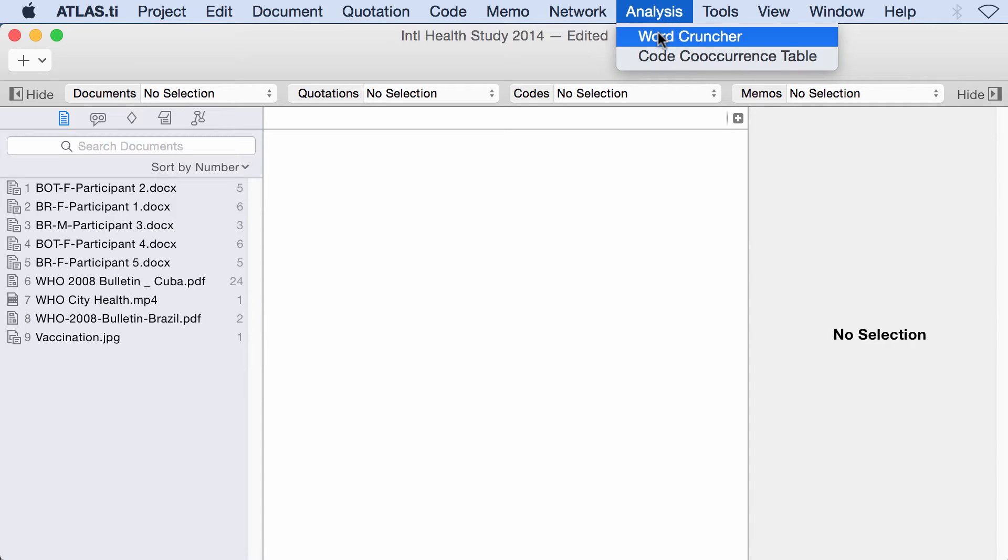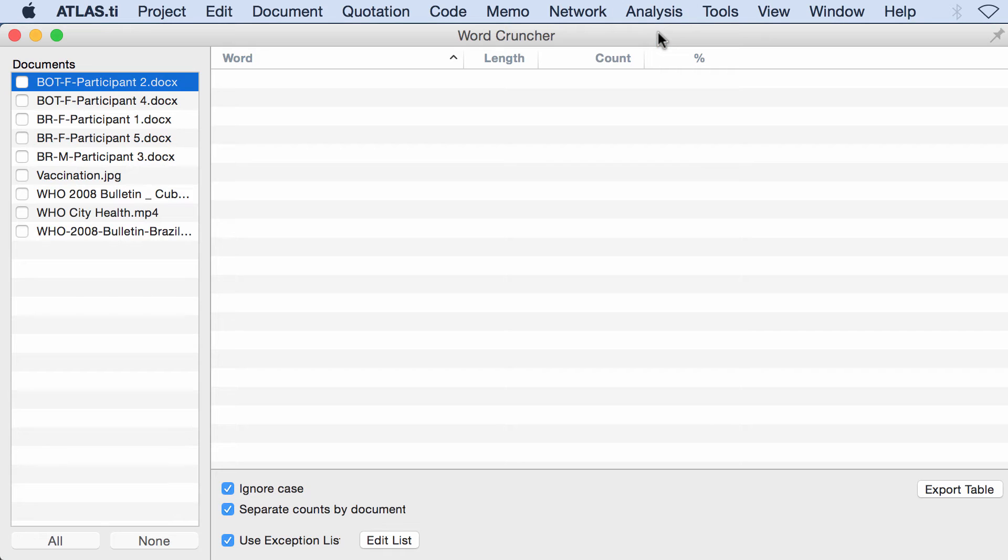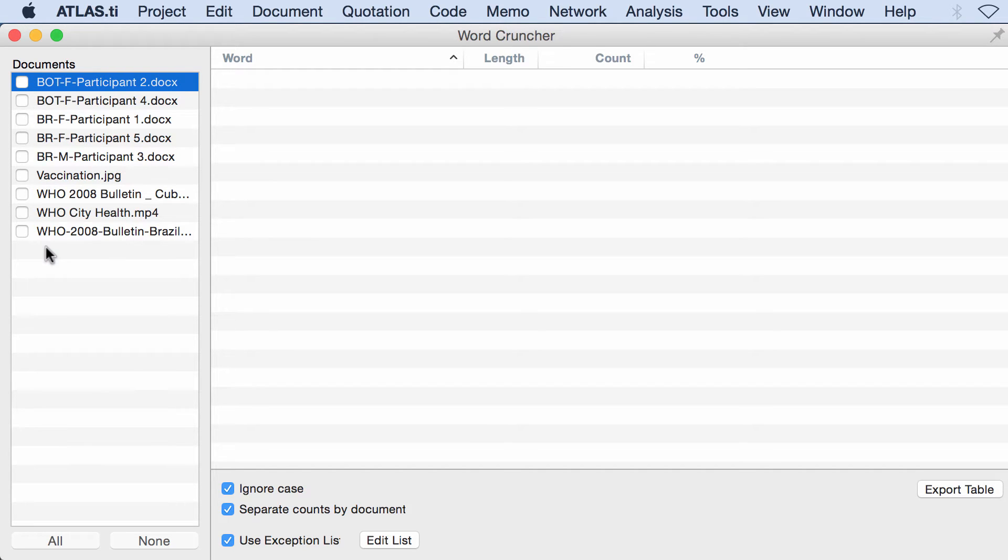Go to Analysis, Word Cruncher. Here in this window you have on the left side the list of your documents.